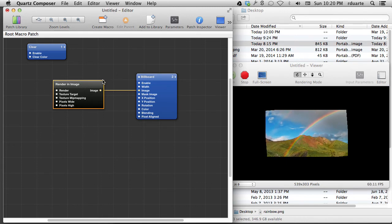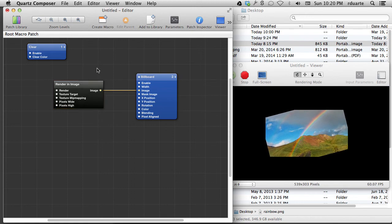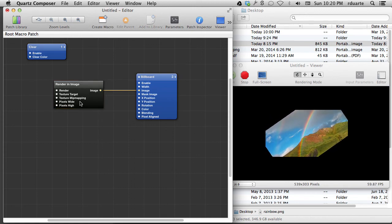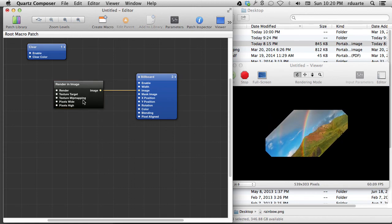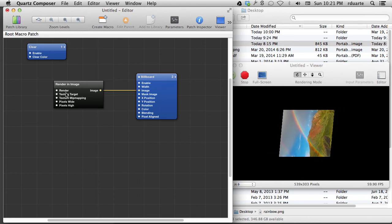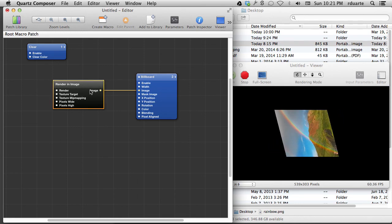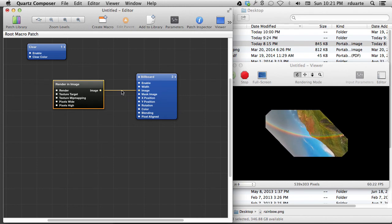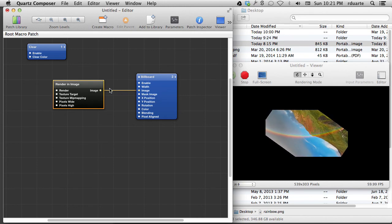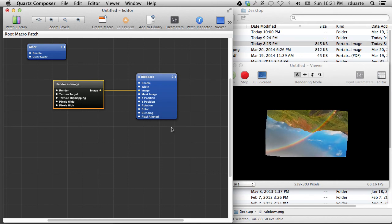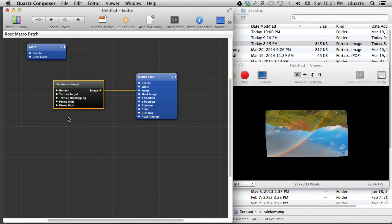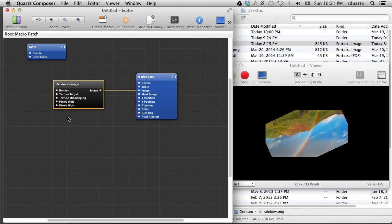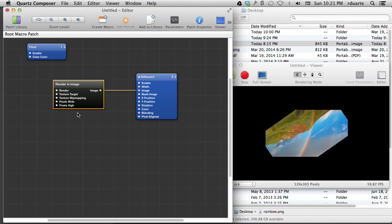Right now, this is everything you need to know about macro patches, including things like lighting and rendering image. There's also a really interesting one called trackball. And you can put your all of your patches inside of the trackball macro, and it allows you to kind of drag it around on the screen using the mouse. Very interesting. So that's about it.